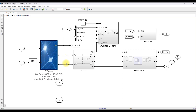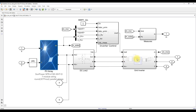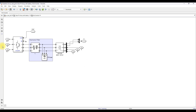At the common DC link, both the PV and battery are connected via the bidirectional converter. For inverter control, we use a neutral point clamped converter. A harmonic filter is used to filter out harmonics in the inverter output voltage, followed by a step-up transformer.